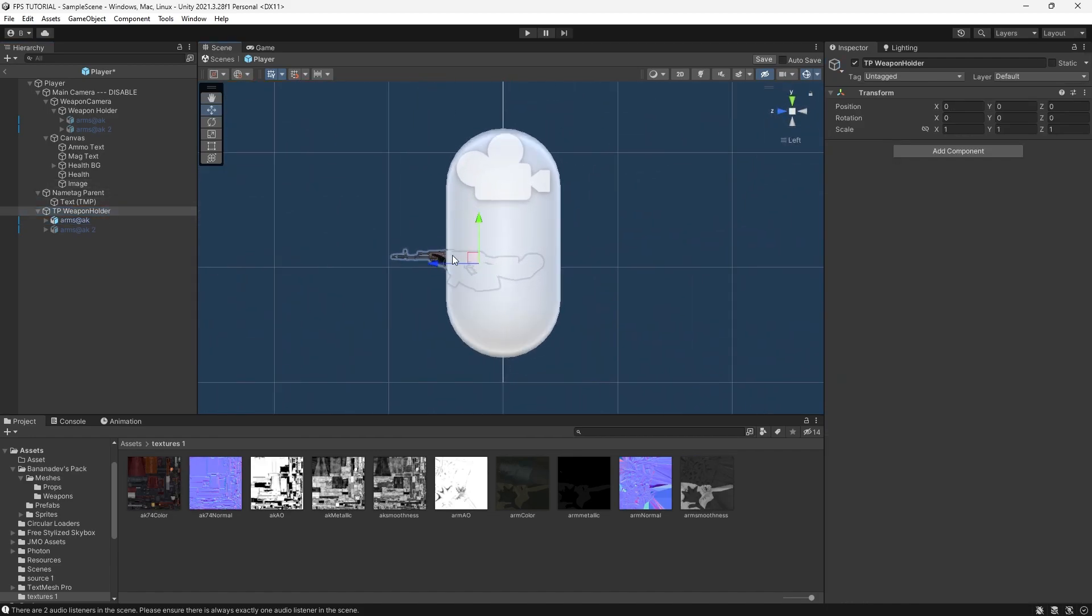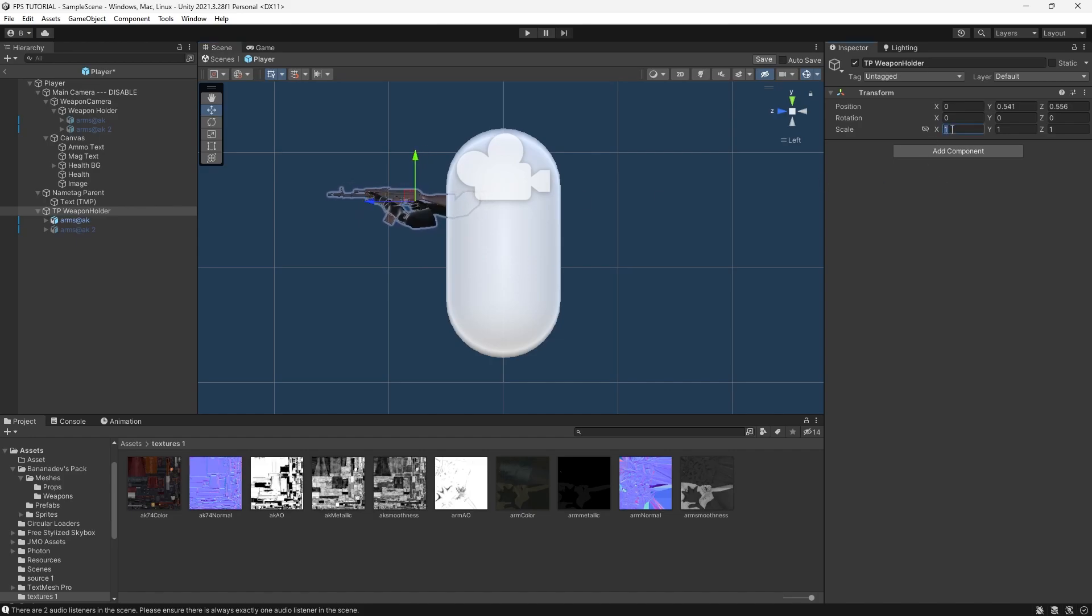And I'm going to move this weapon holder out and forward. Make it a bit bigger maybe.